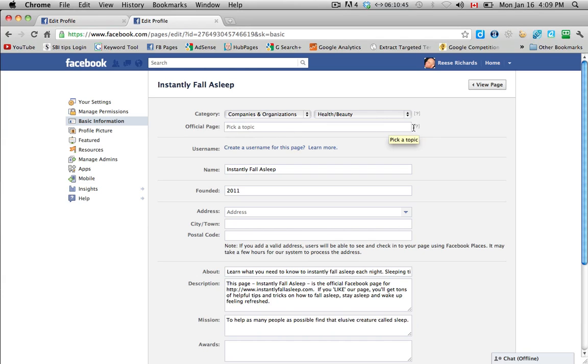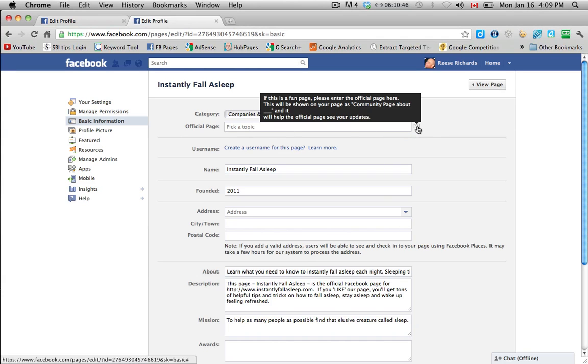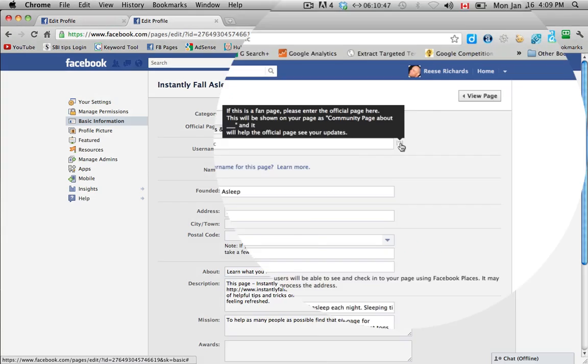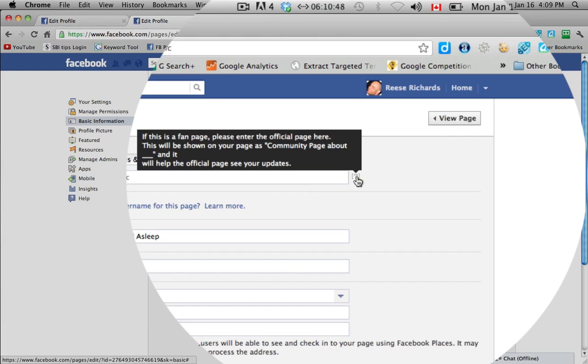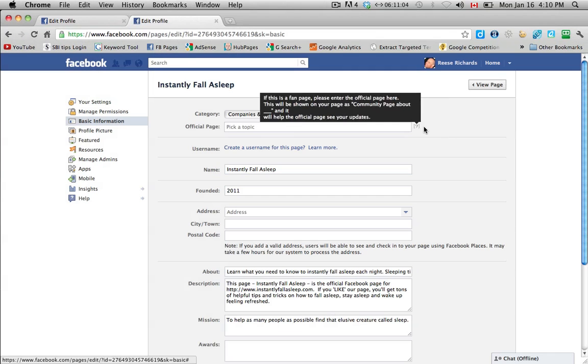Official page here, this is a little confusing. It says, if this is a fan page, please enter the official page here. This will be shown on your page as community page, and it will help the official page see your updates. It's confusing because you think, well, this is a fan page. This is my fan page.